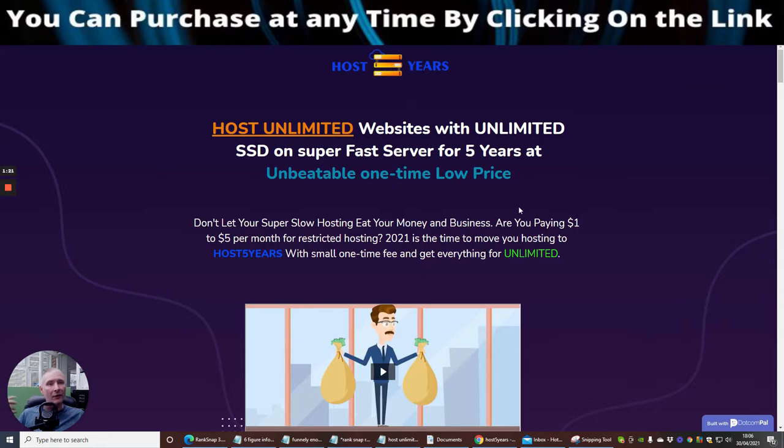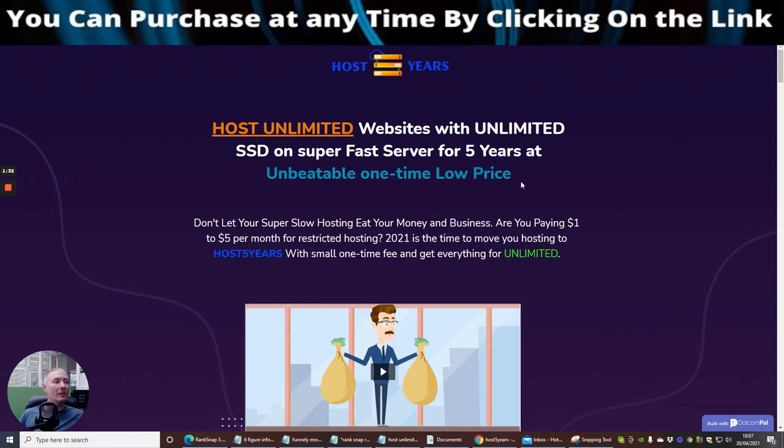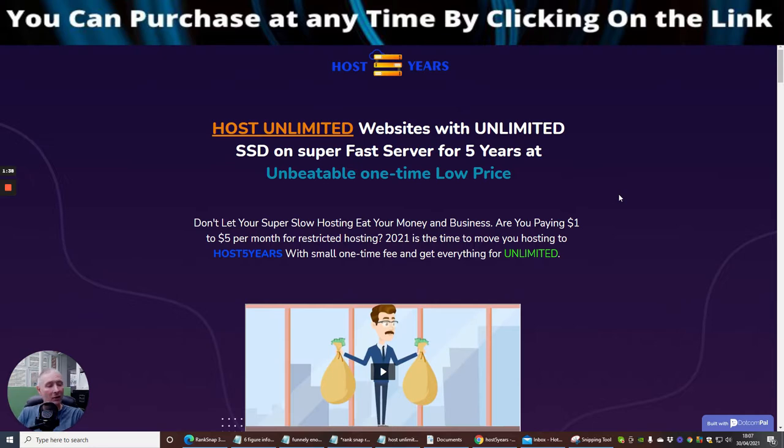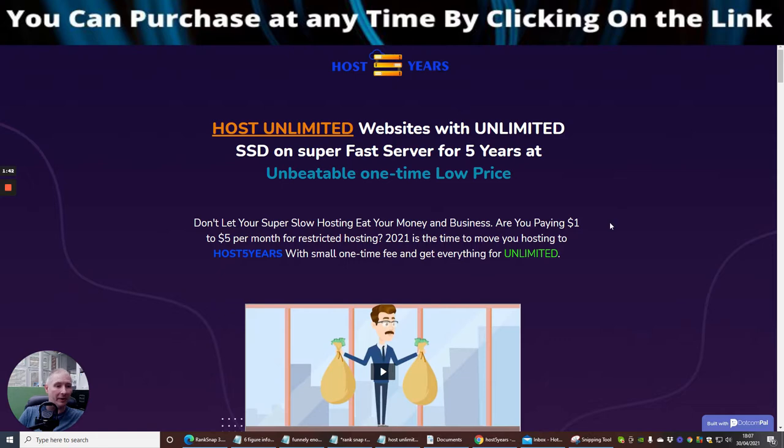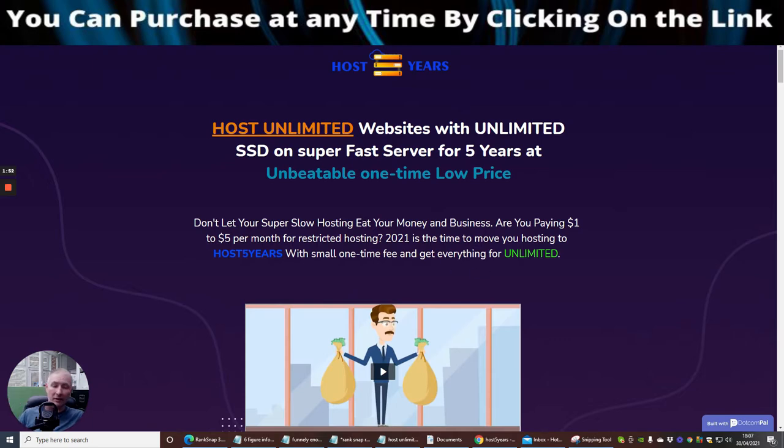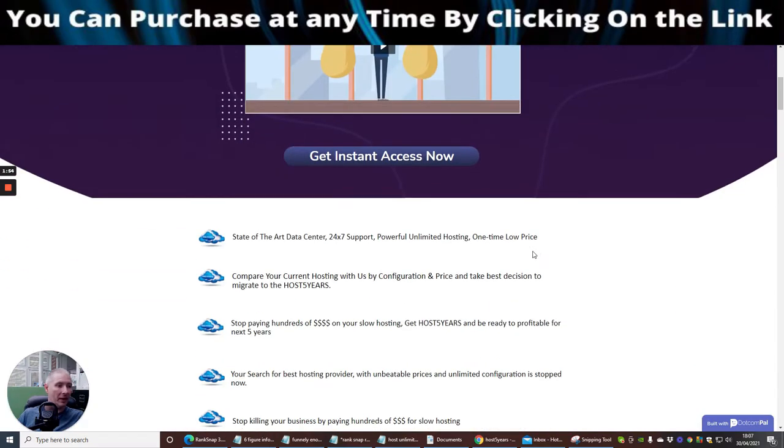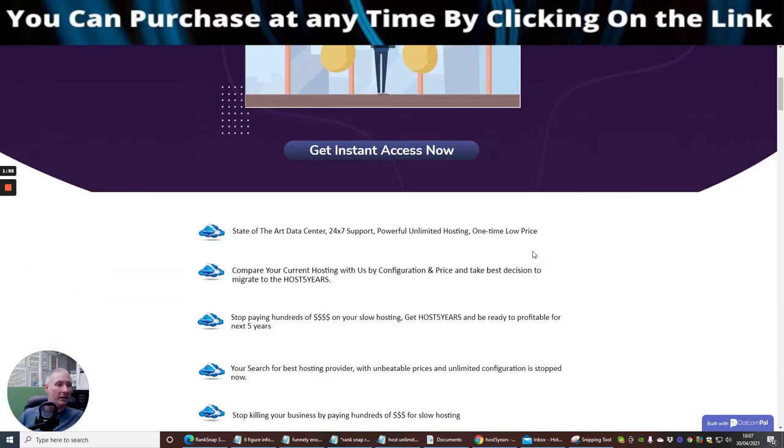So the first things first, I'm going to take us into the sales page. So host unlimited websites with unlimited SSD and super fast server for five years at an unbeatable one-time low price. So you are paying for five years, $87.40 or the premium, which is $147.40. Don't let your super slow hosting eat your money and business. Are you paying one to five pounds a month of restricted hosting? This is unlimited. So this is really good. You can put loads and loads of stuff on there and it's completely unlimited.